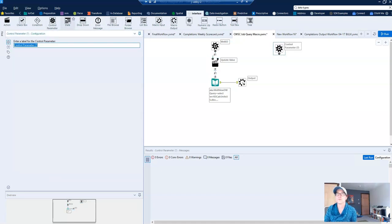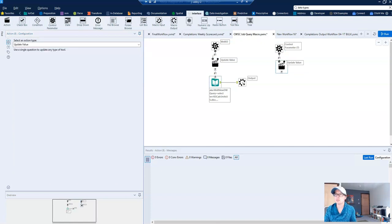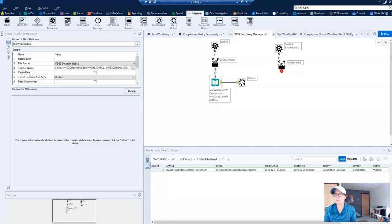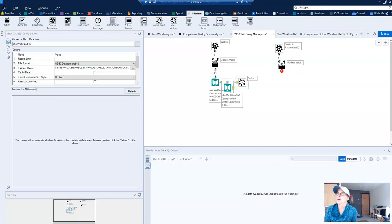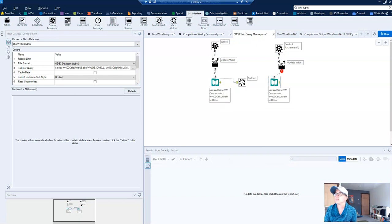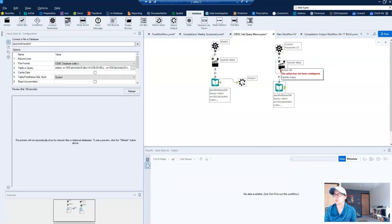So I'll have my control parameter, my action tool, I'll copy and paste my input and drag that connected to my action tool.